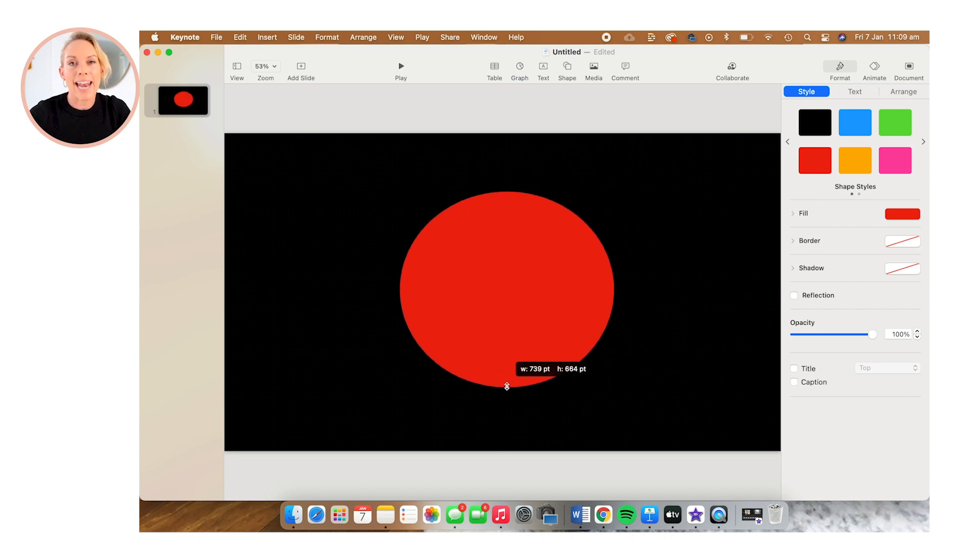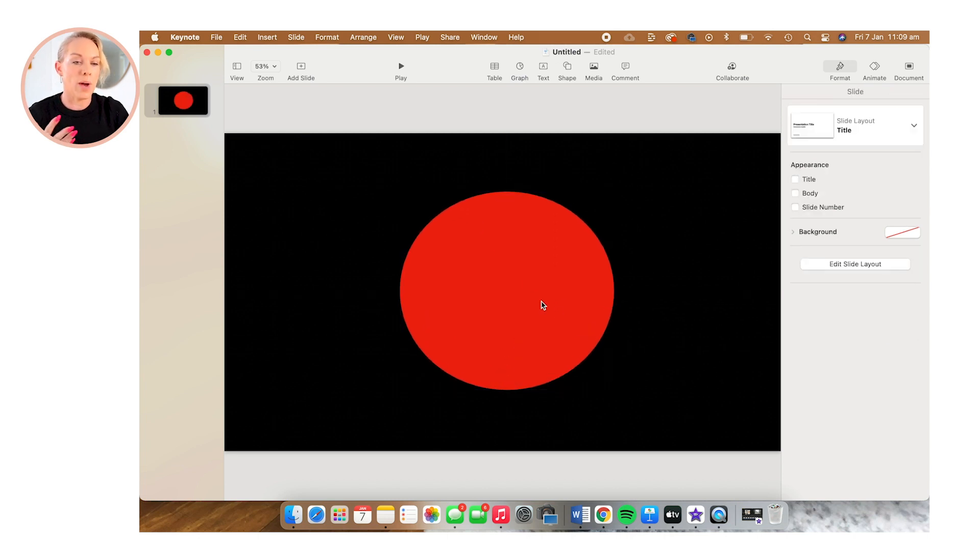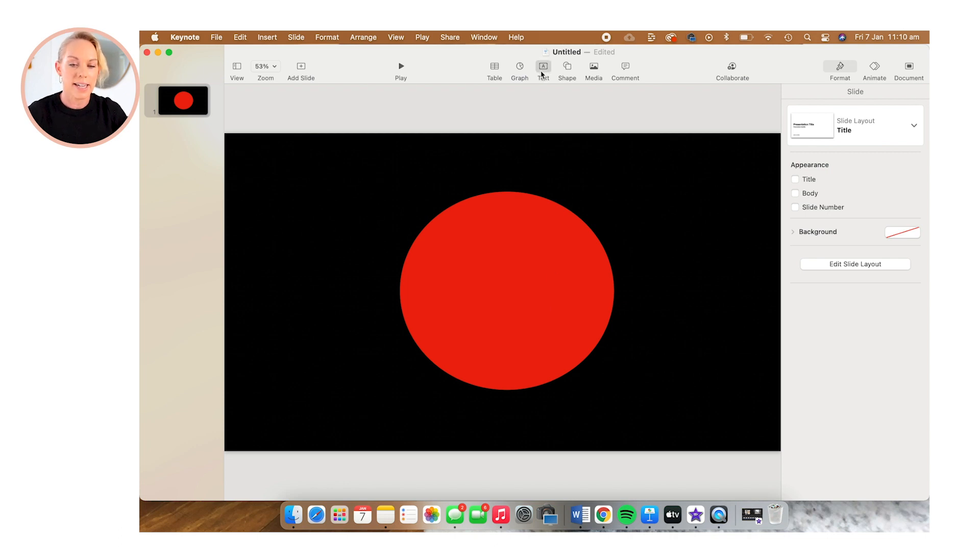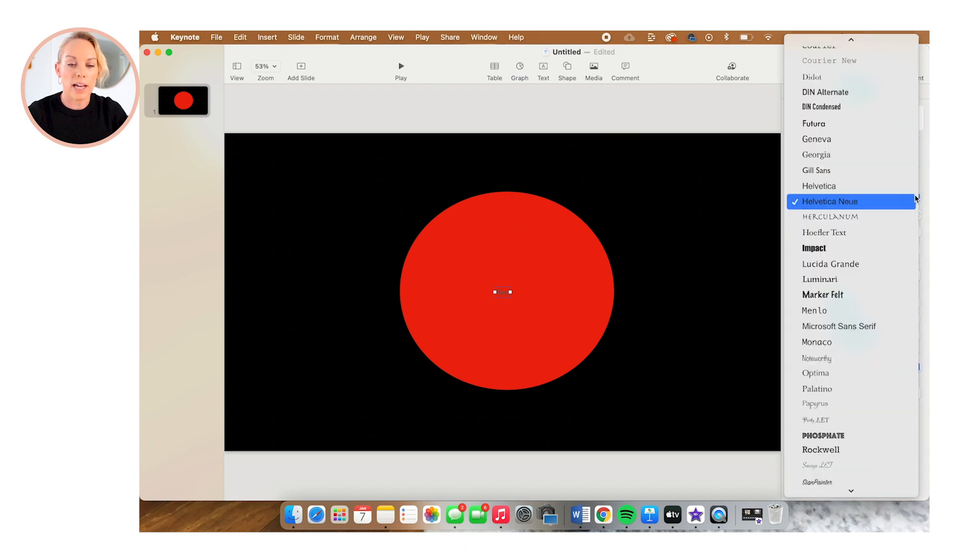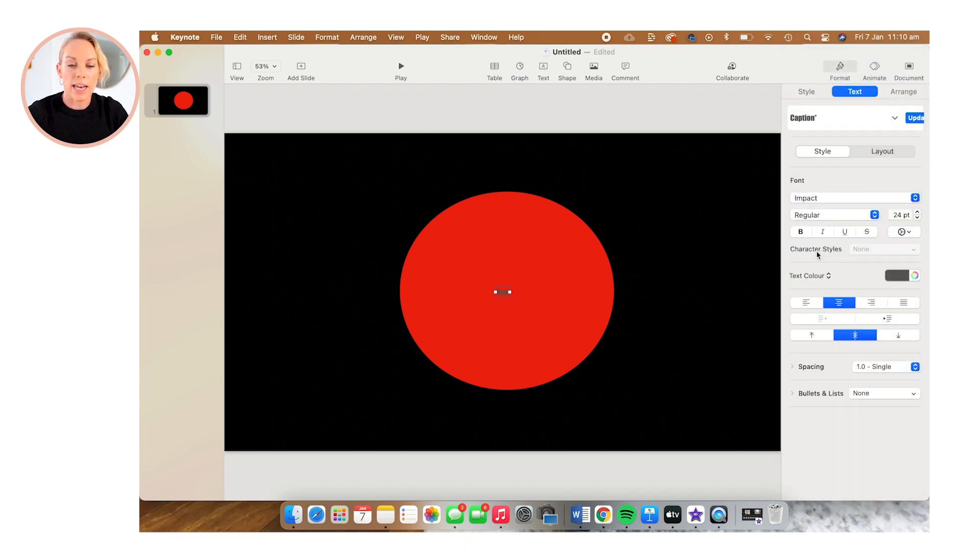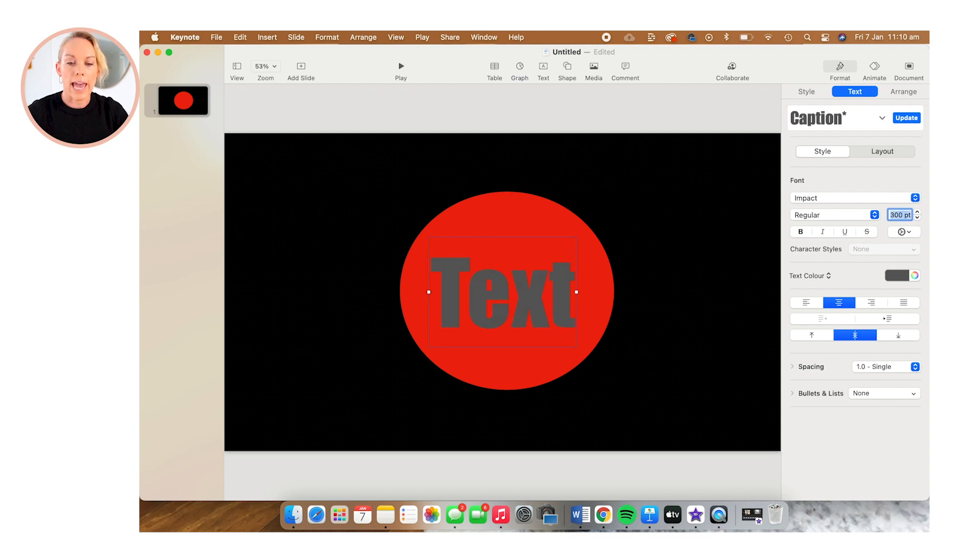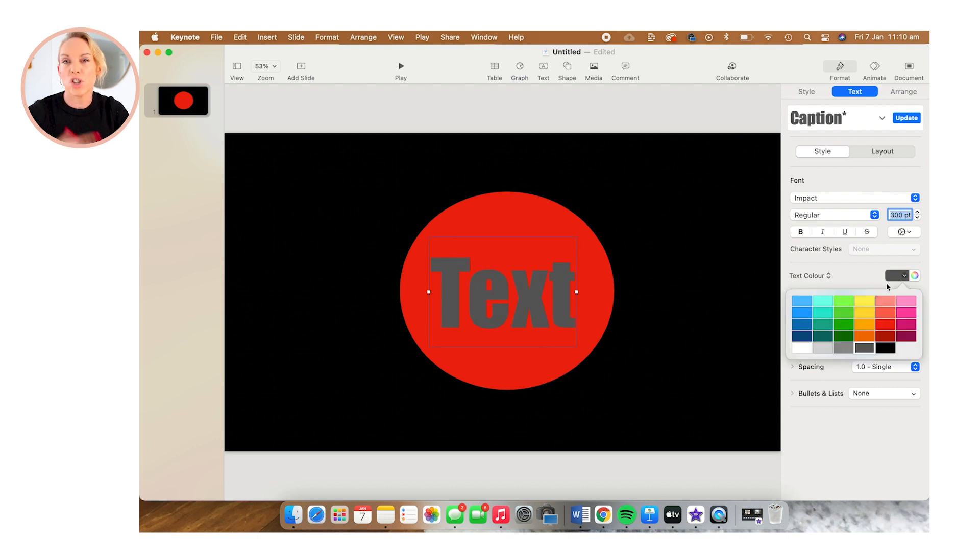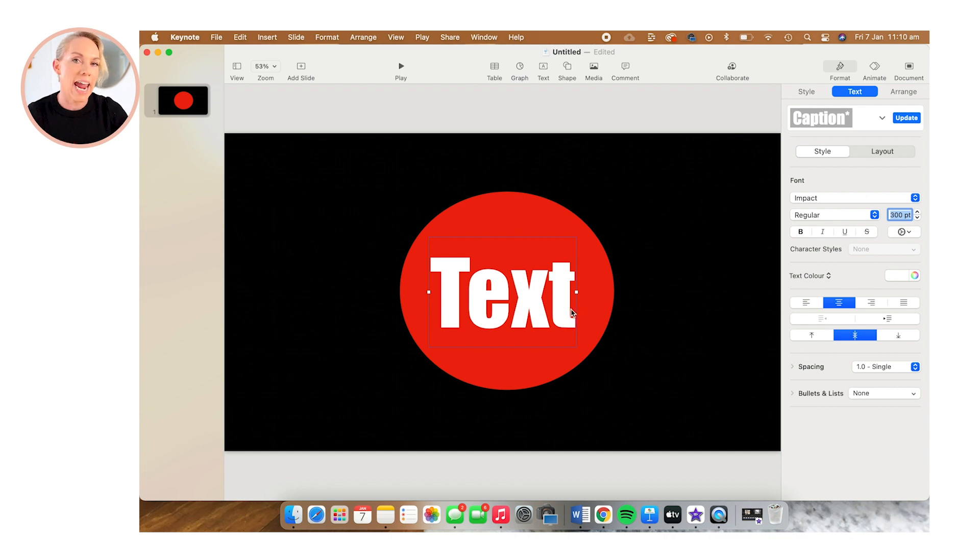Now we want to add the numbers to our clock. So we're going to select text and I'm going to change the font over here. And then I'm also going to change the size of the font and the color to white just so that it really pops off the clock. Now I'm going to create a 10 second timer.